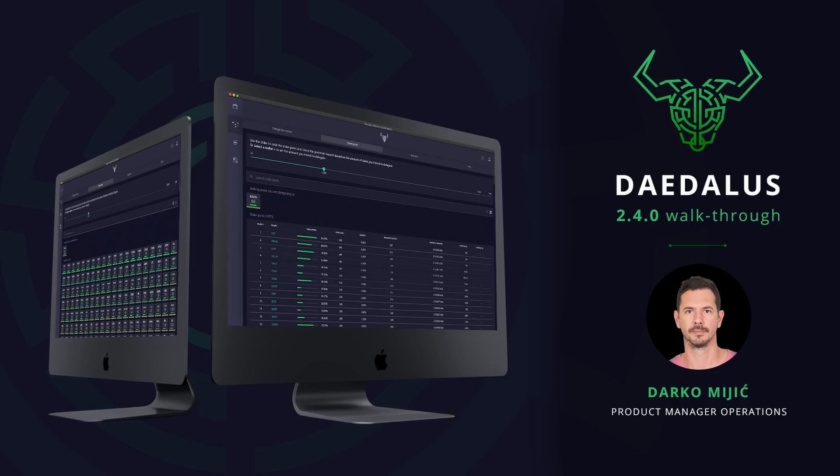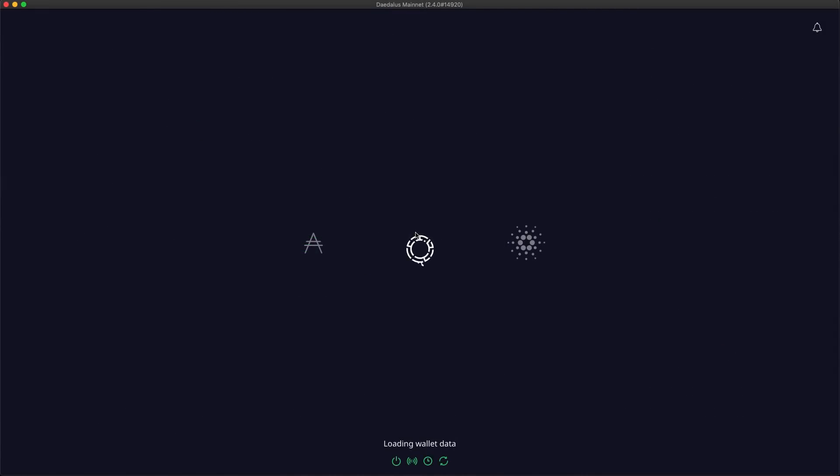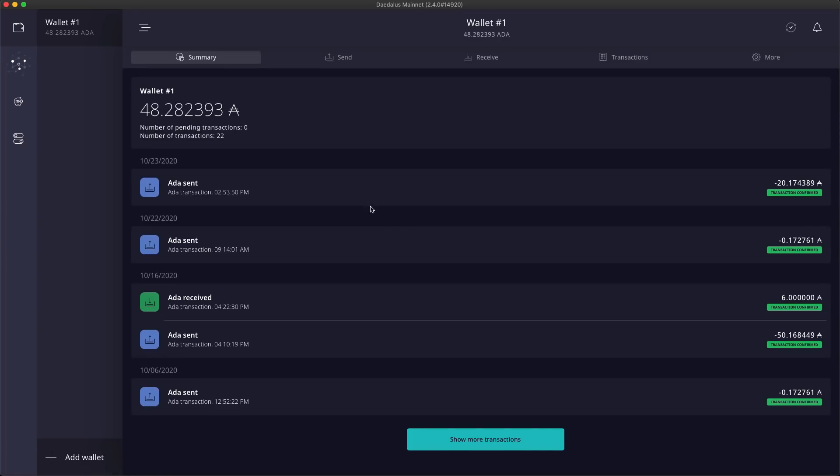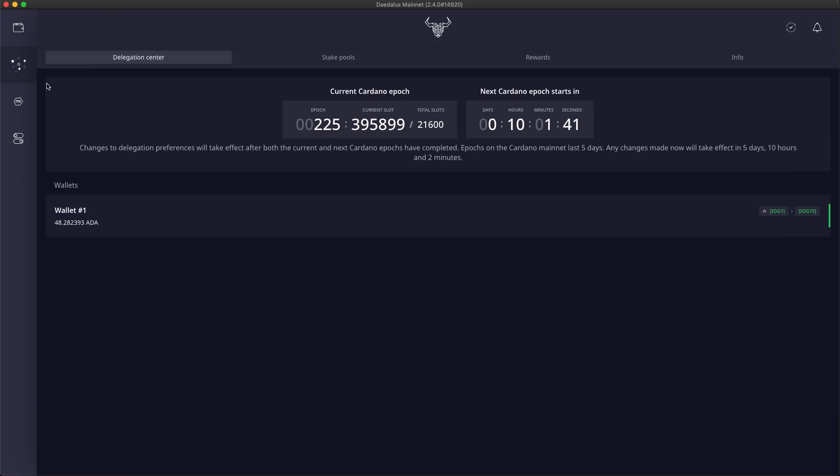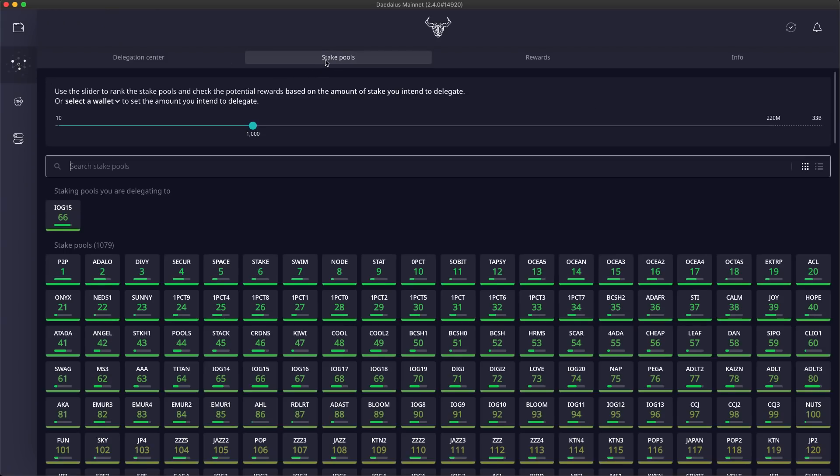This new version of Daedalus continues to improve the delegation user experience. It brings a saturation indicator for stake pools to show how close to saturation a pool is getting. It also adds a potential rewards estimation based on the amount of stake you intend to delegate. There is a new table view for easier stake pool comparison. And to help you better understand the key metrics, we've added tooltips with explanations for all stake pool attributes. Let's jump to the stake pool screen and see this in action.